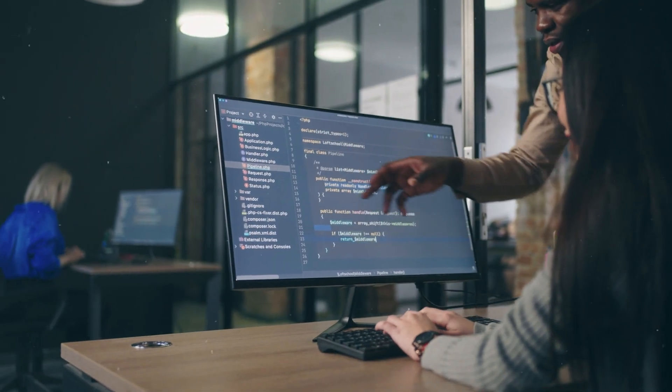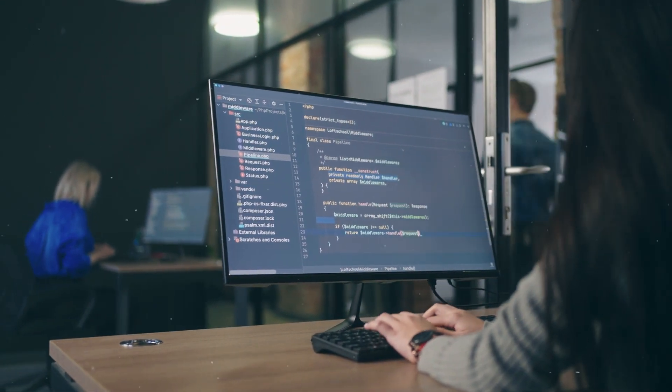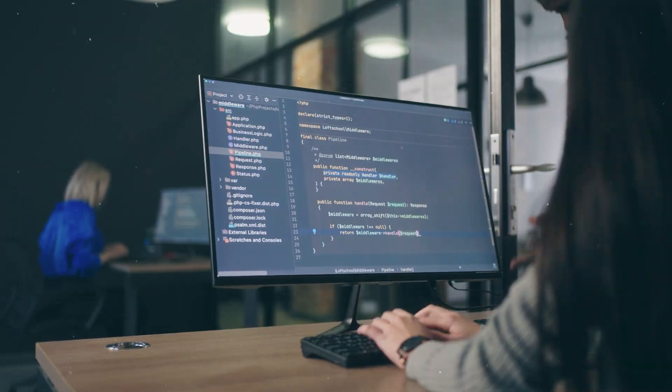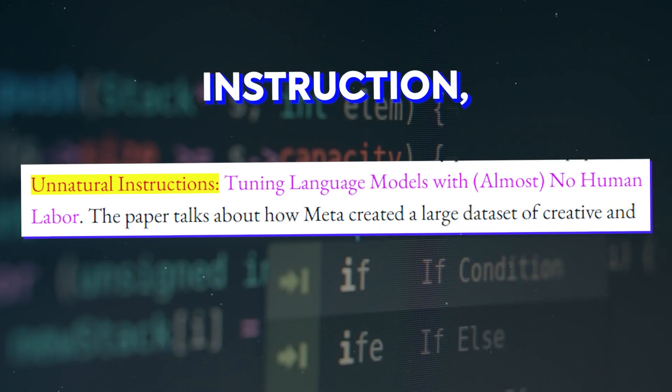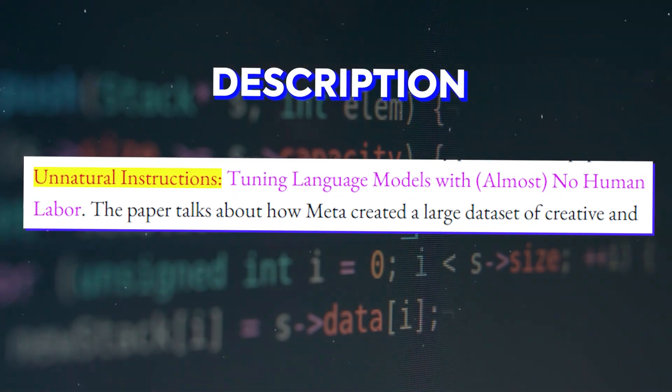Each example within the core dataset comprises four essential fields. First is the instruction, which is a textual description of the task. The input argument, which serves as a field that transforms the instruction into a task-specific example.